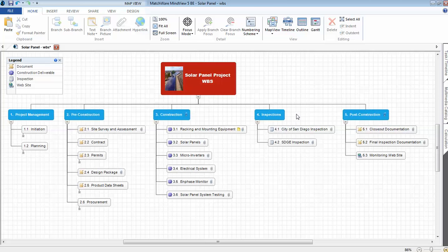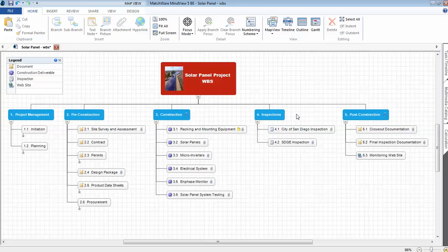We had the city of San Diego inspection, and then the utility company, San Diego Gas and Electric. Finally, once the system is operational, we go into post-construction. We close out documentation, final inspection documentation, and then also we get a really cool monitoring website to check the status of the solar panels.